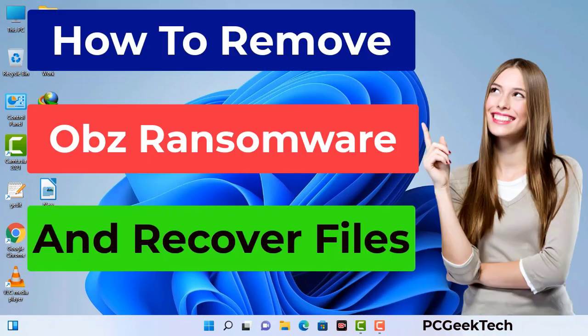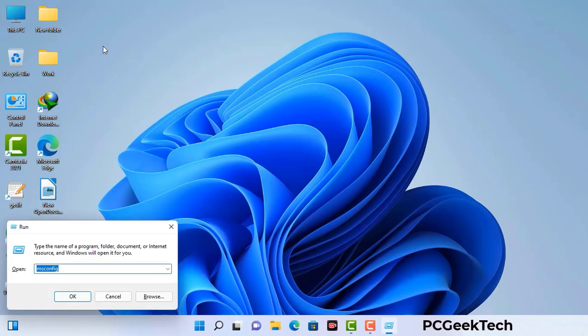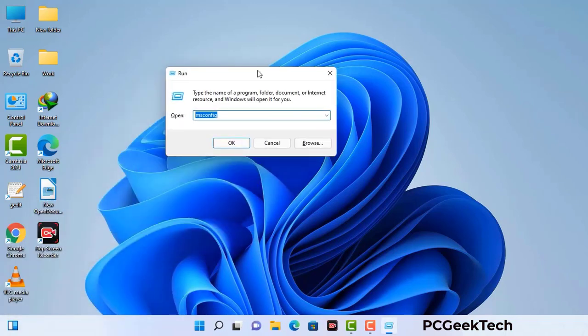First of all, you need to start your computer in safe mode with networking. Press the Windows button and R button together on your keyboard. The Windows Run command box will appear on your computer screen. Type in msconfig and then press the OK button.